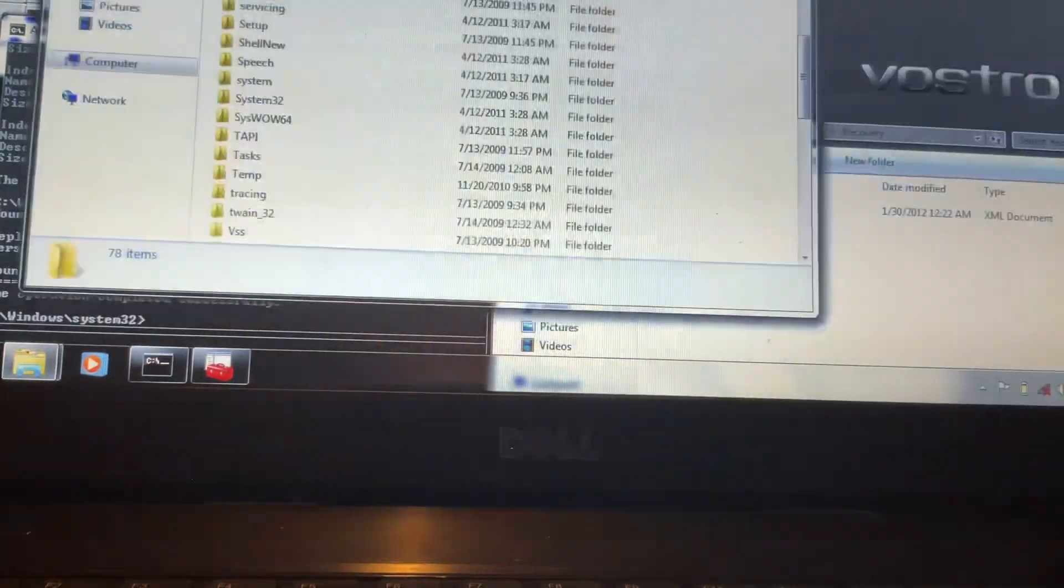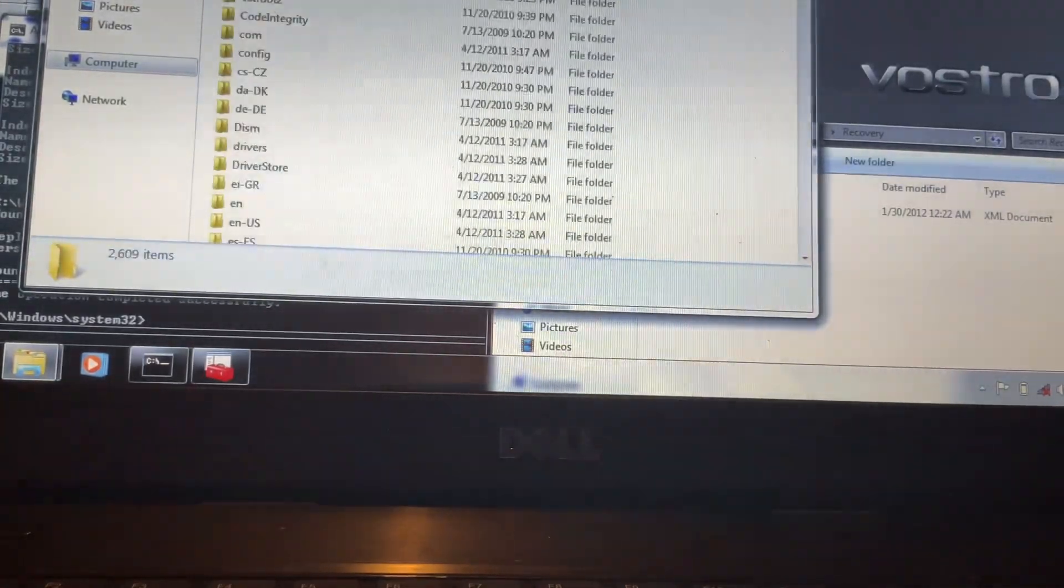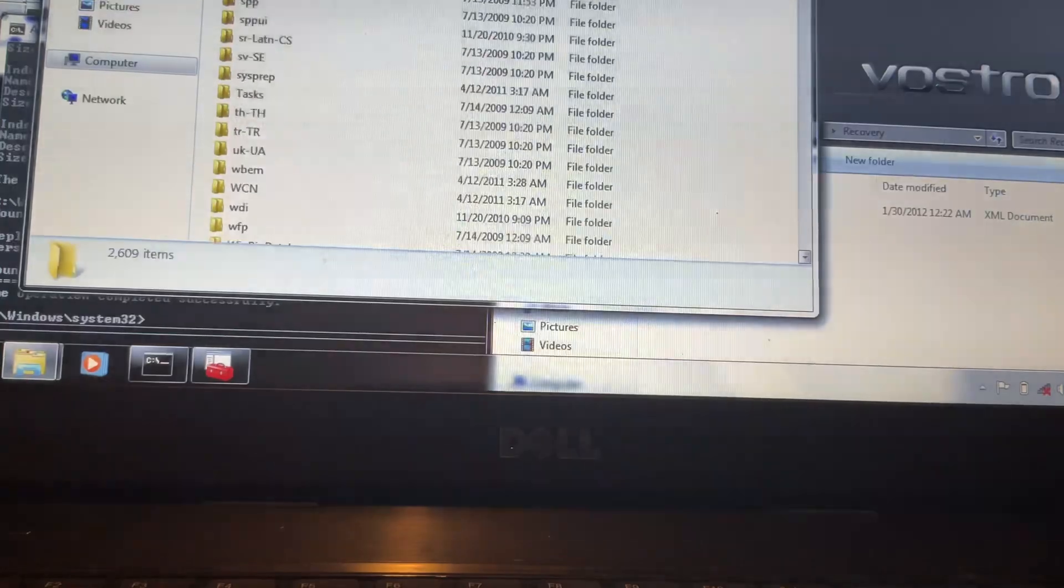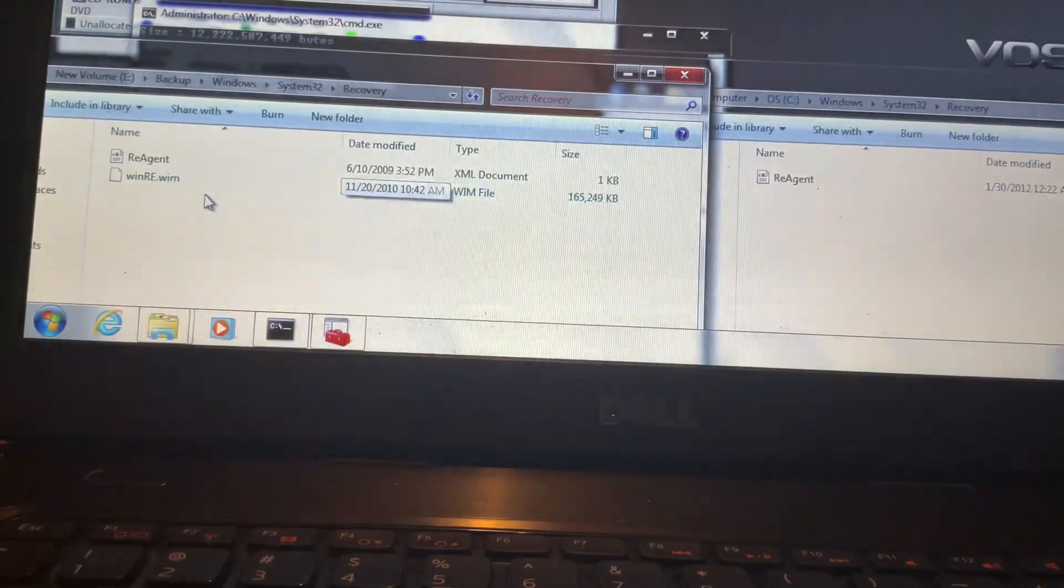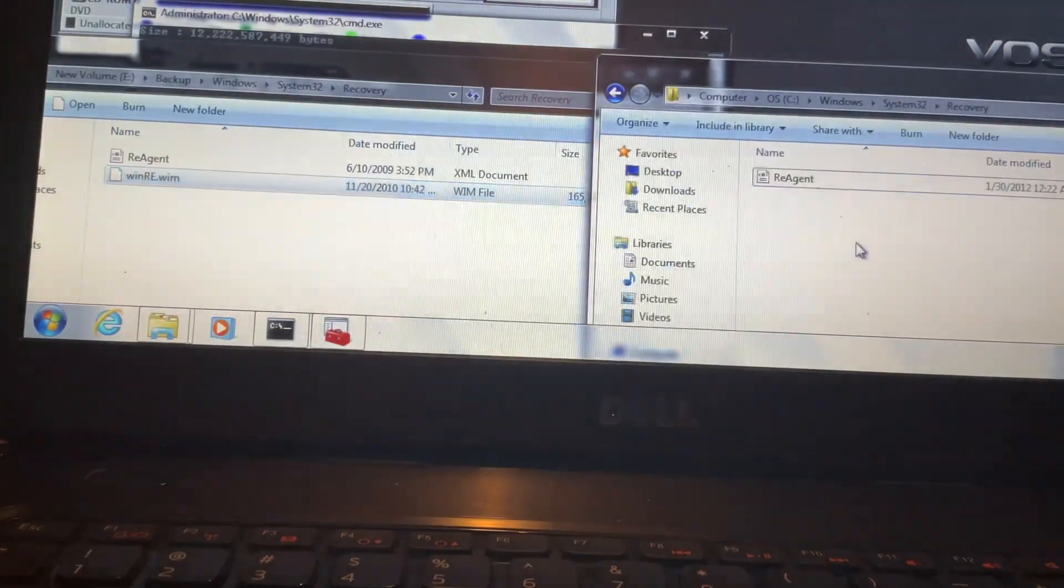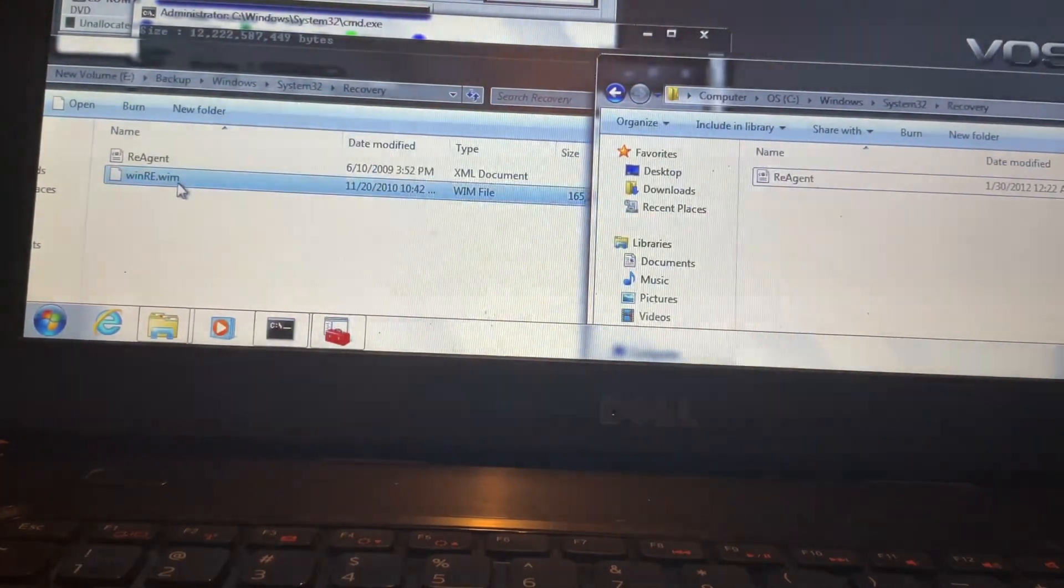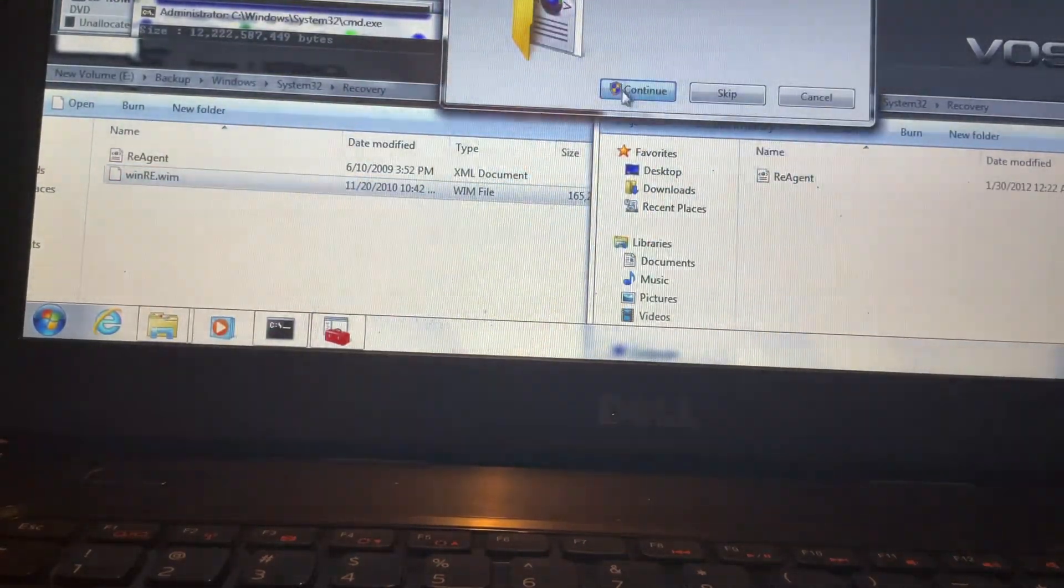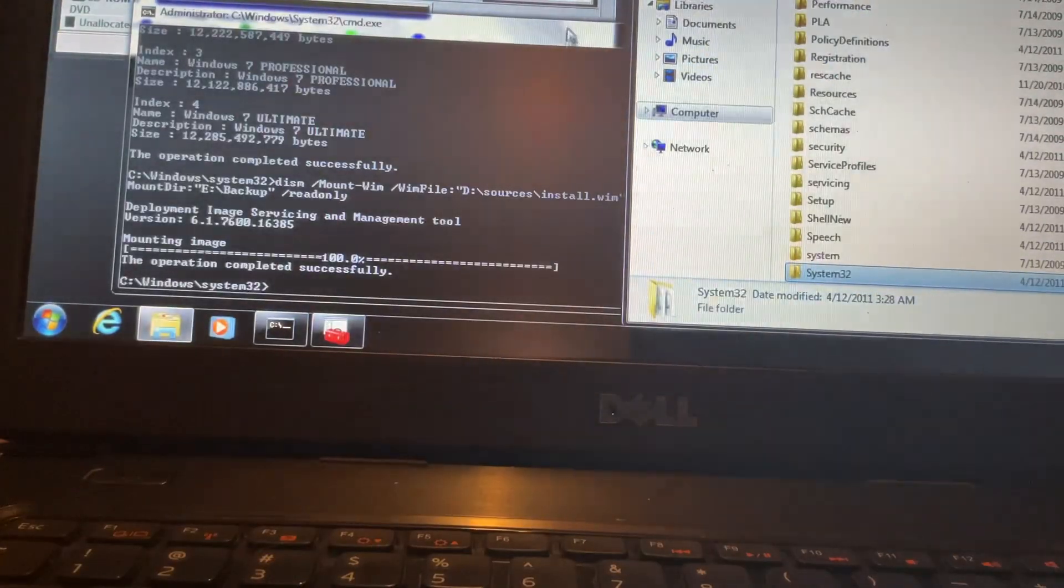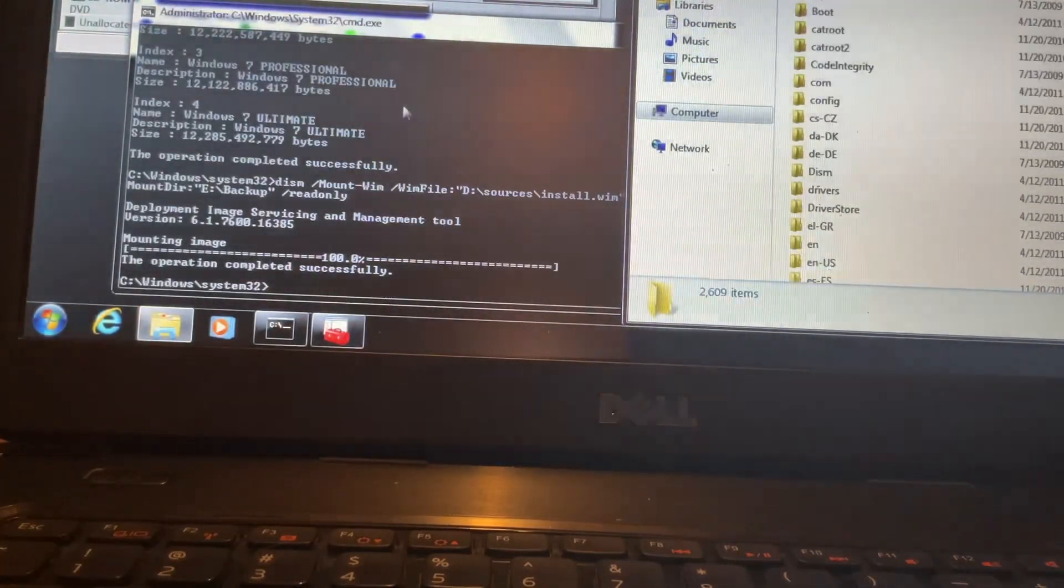So, now we go to that folder, we go to System32, and then Recovery. And see, there's the REWIM file on the disk. And this file needs to be in the C drive in order to access the recovery. So, we need to copy it to the recovery folder on the hard drive. We should have successfully restored the Windows recovery environment.